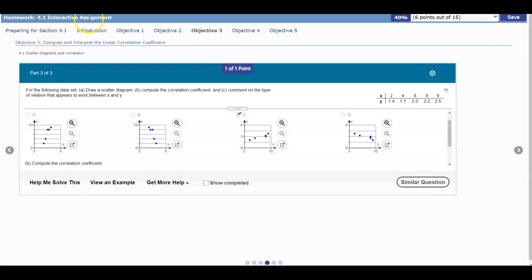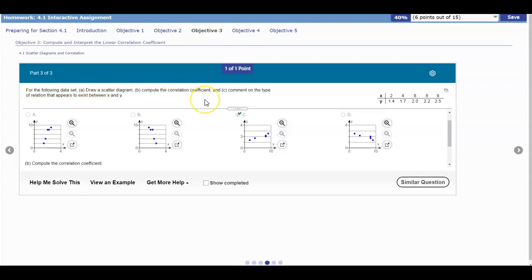4.1 interactive assignment objective 3. For the following data set, we want to draw a scatter diagram, compute the correlation coefficient, and comment on the type of relation that appears to exist between x and y.